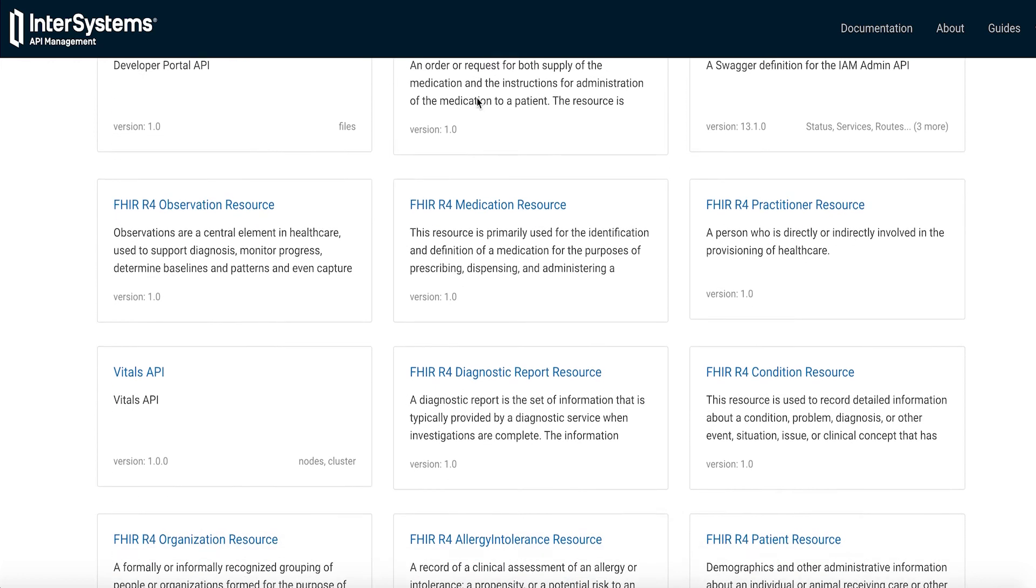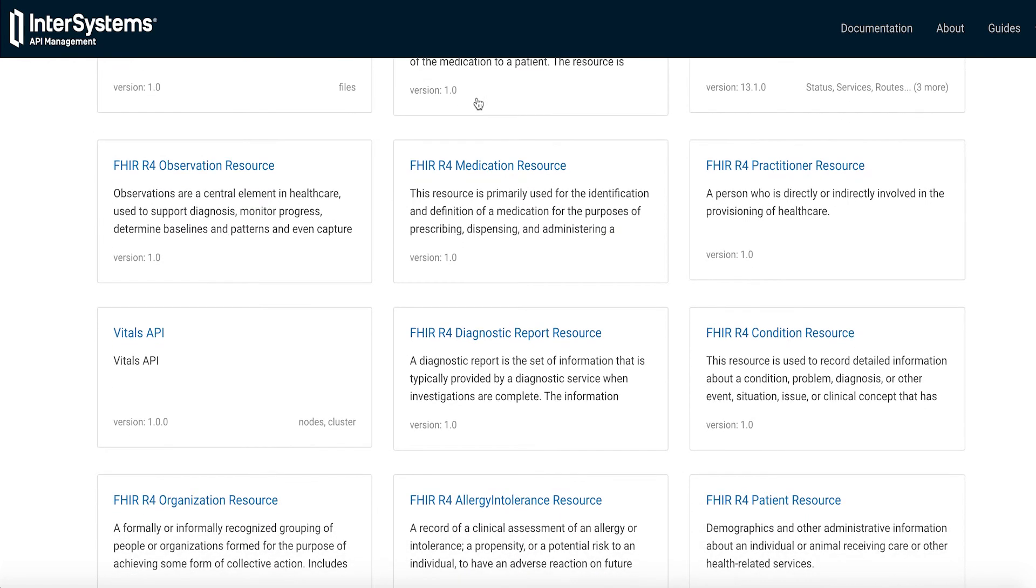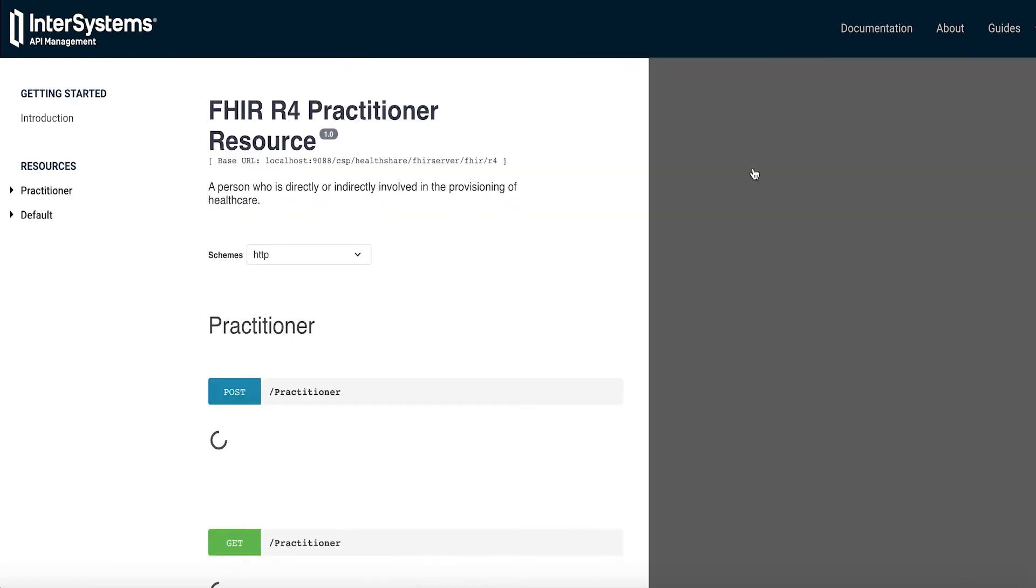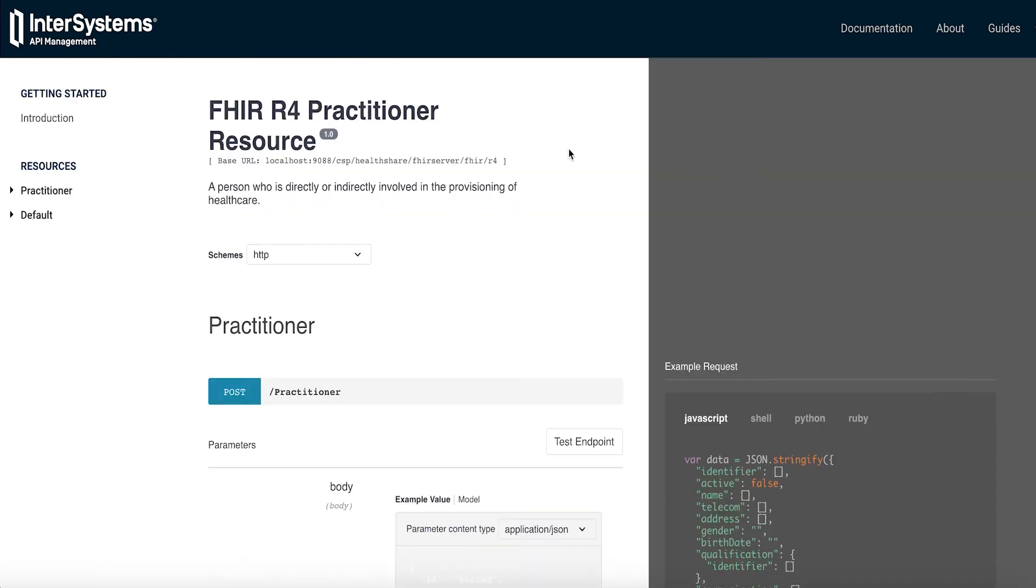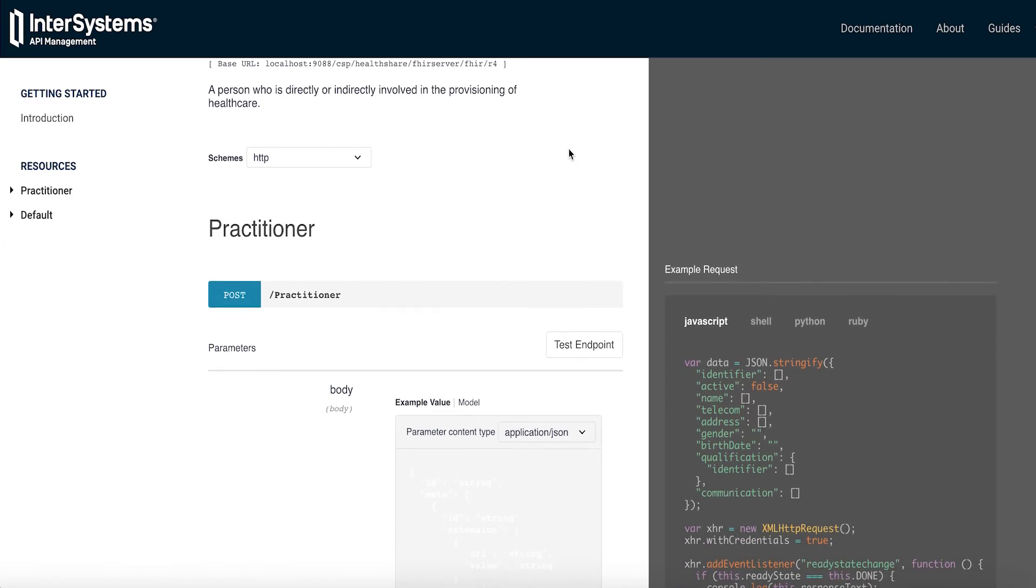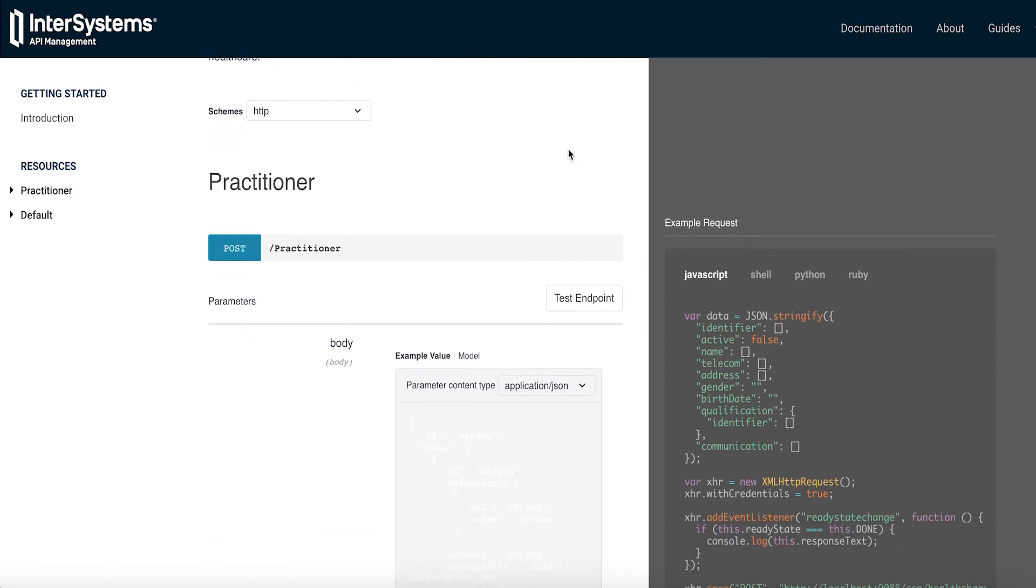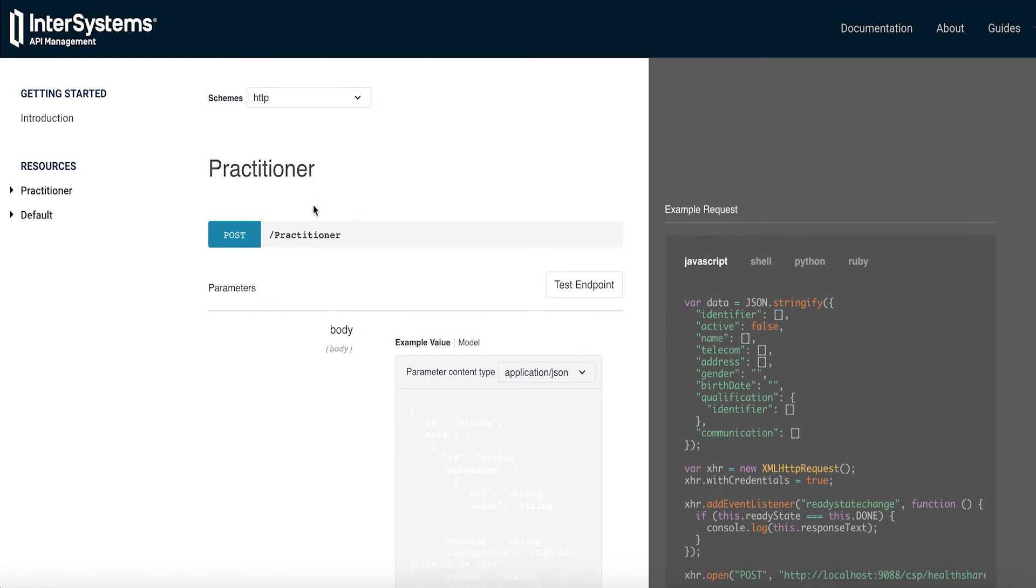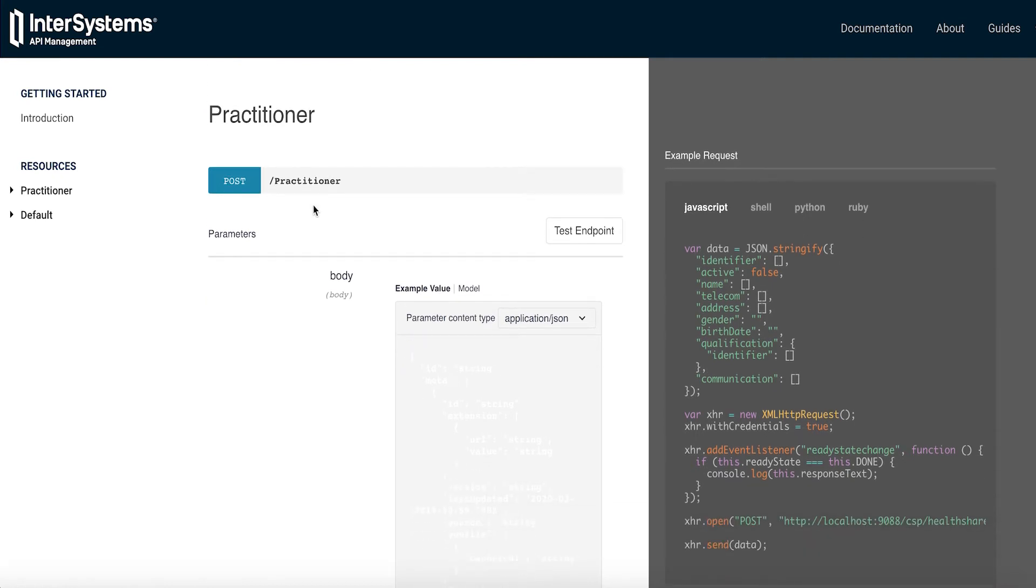So let me give you just an example of how we can learn something about the practitioner resource. I'm going to select that through the Development Portal, and here you see definitions of various API requests that you can make.